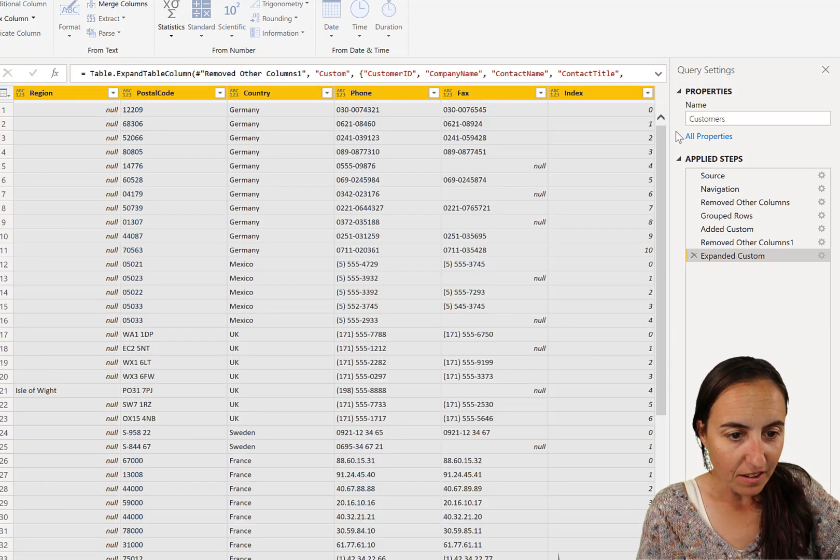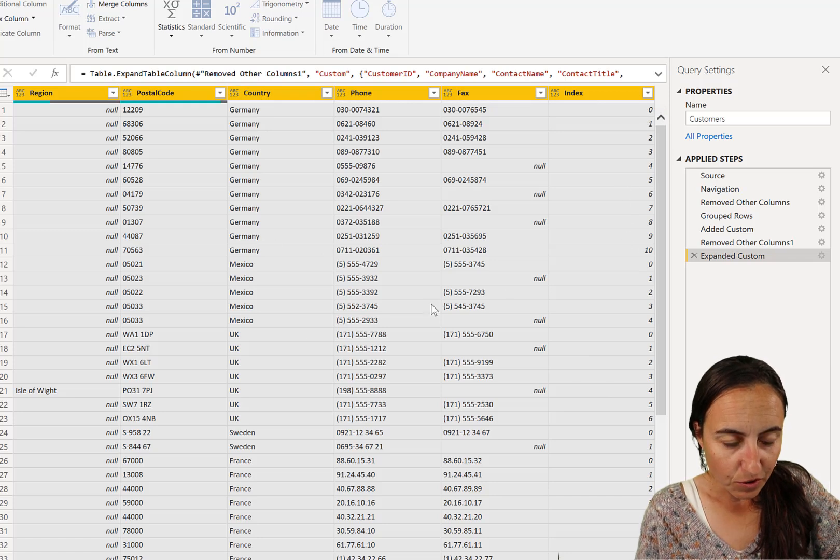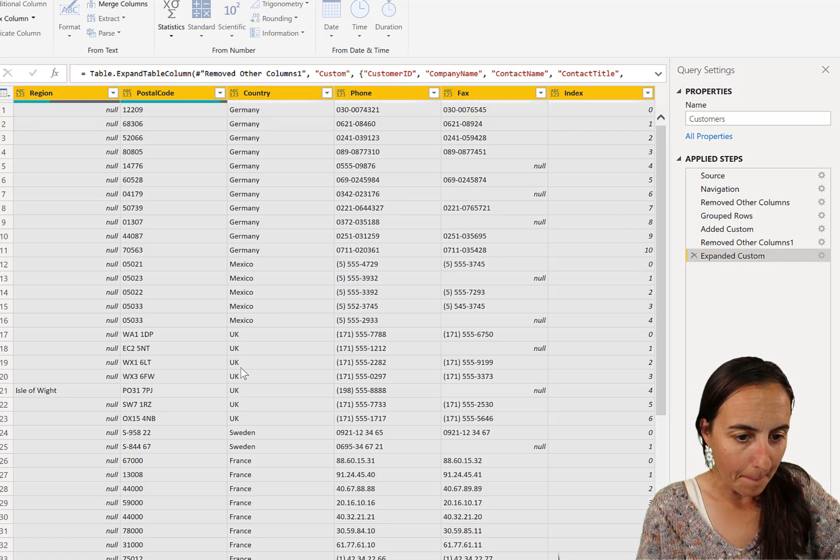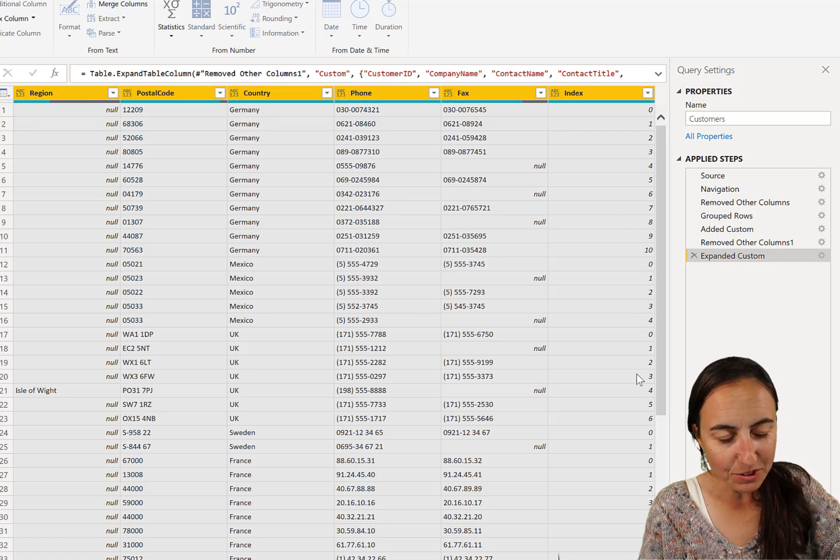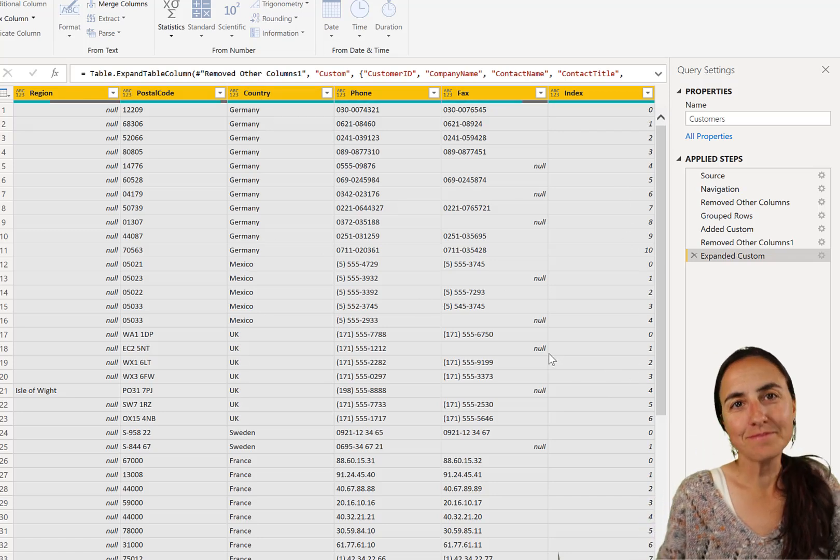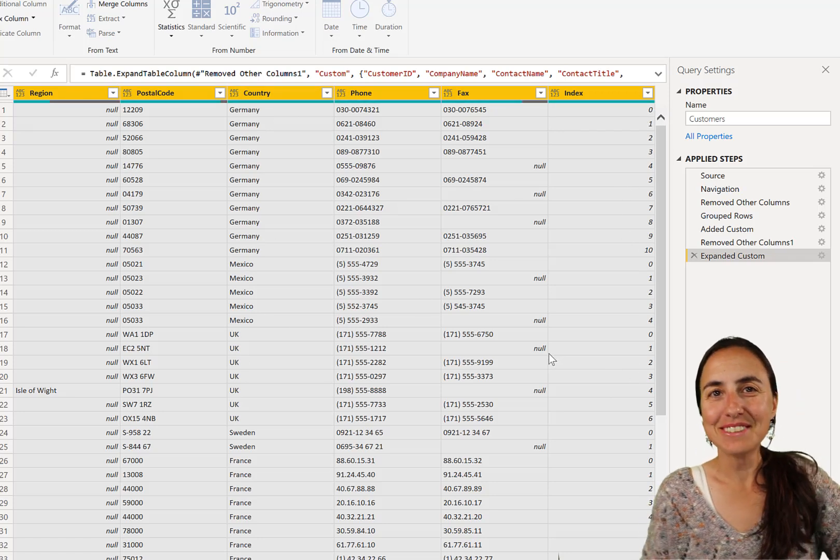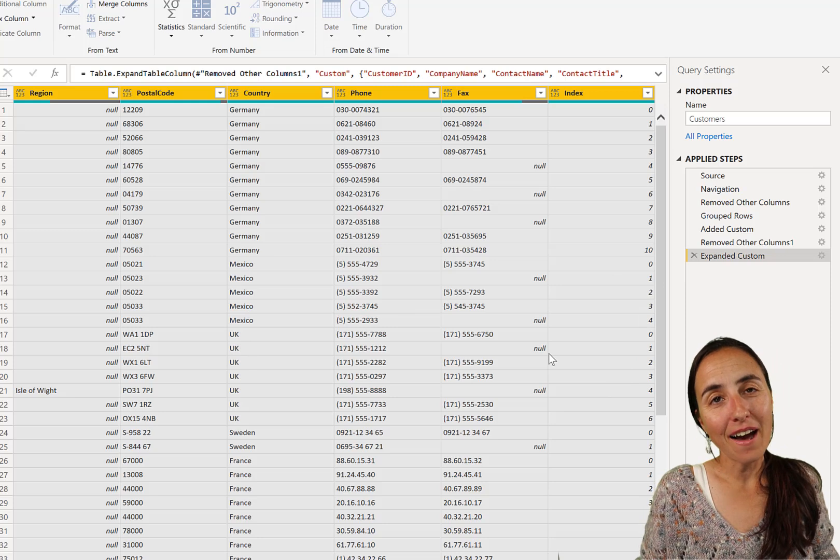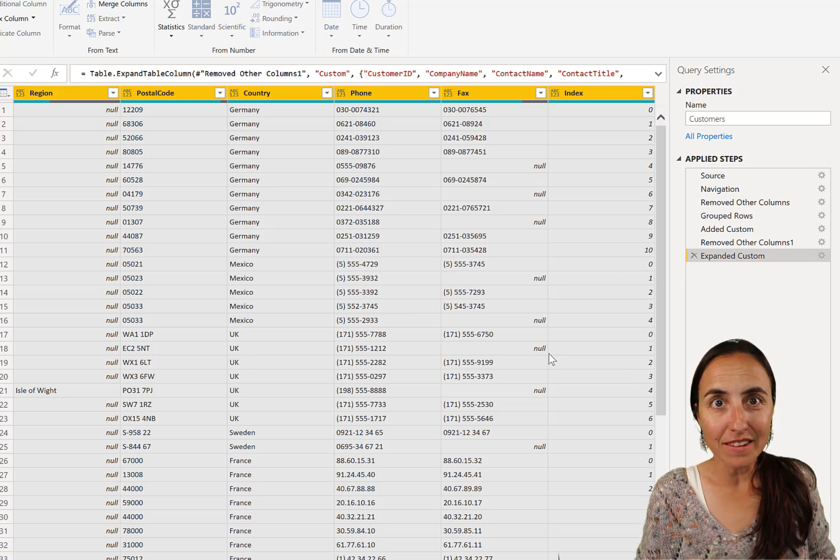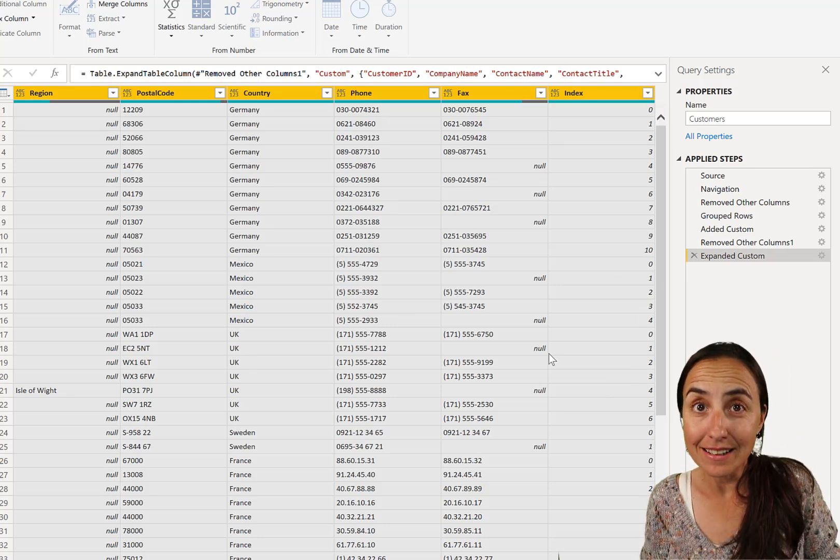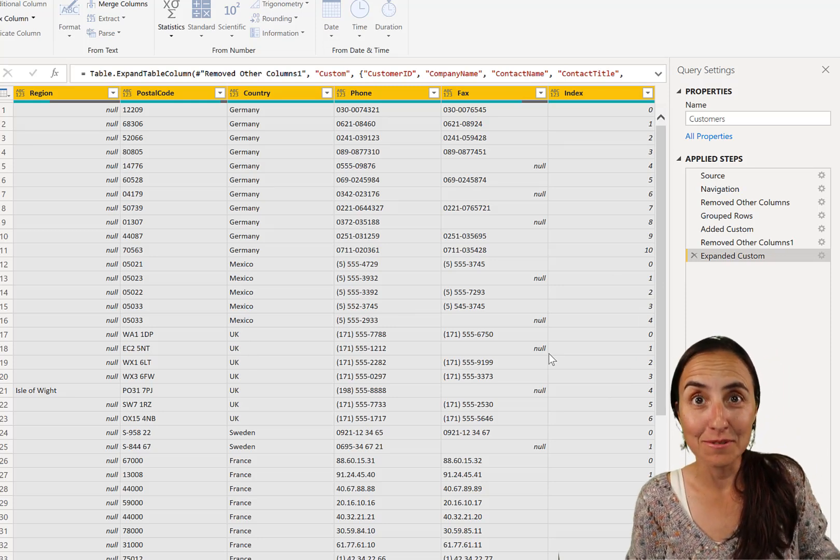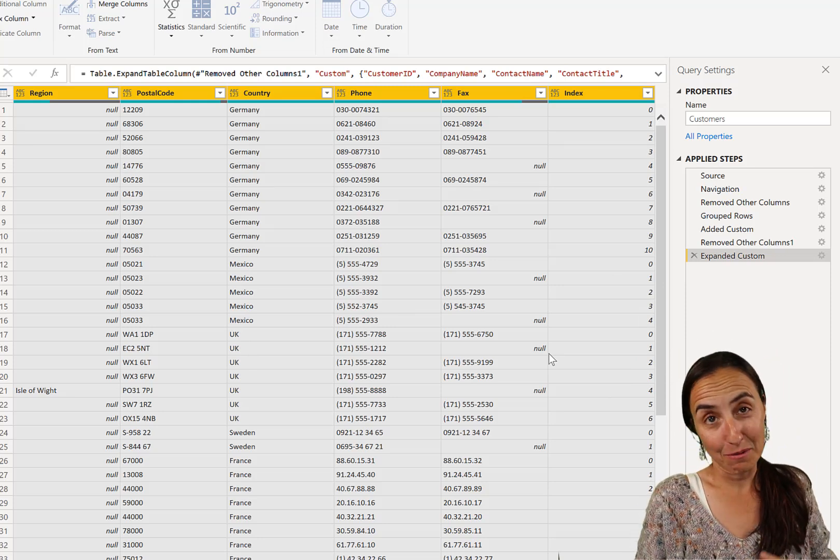So here we have the index that we wanted. So here we have Germany, zero one, two, three. Mexico, zero one, two, three. So now we have a sub index for each country, which is exactly what we wanted.